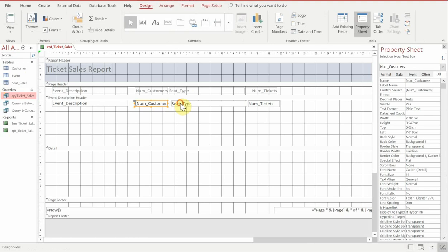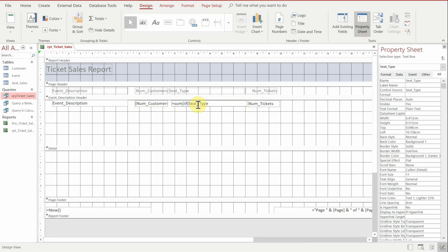So if we go in here, we can say, for example, inside the seat, we're going to go to the very beginning and we're going to type in equals sum. And then we're going to have a curly bracket and then a square bracket around our seat type.